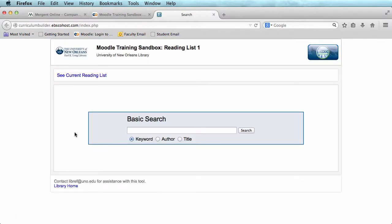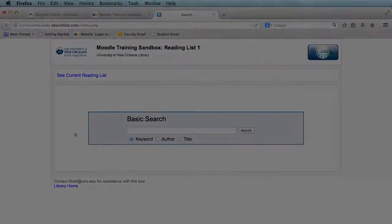There are two ways to add an article to your reading list: the basic search and the URL option.